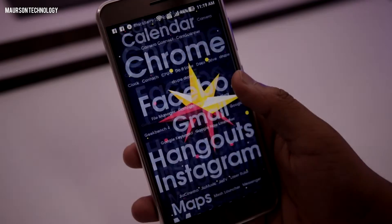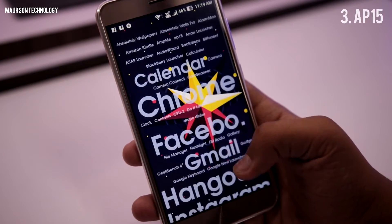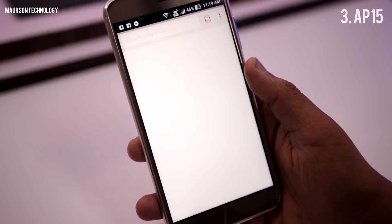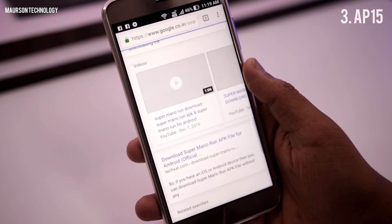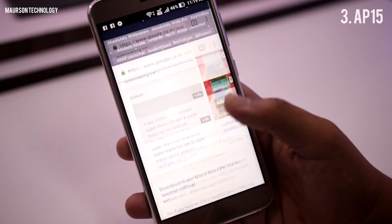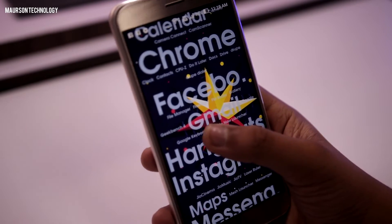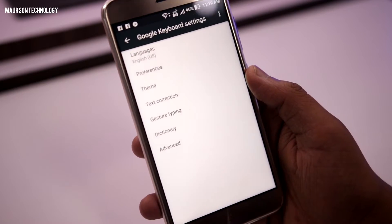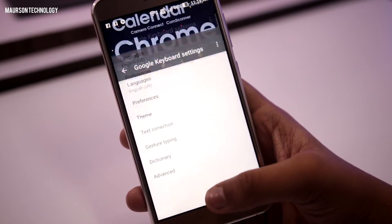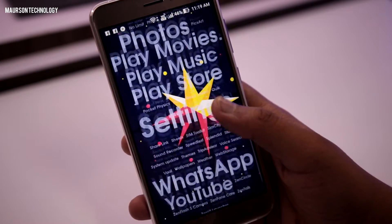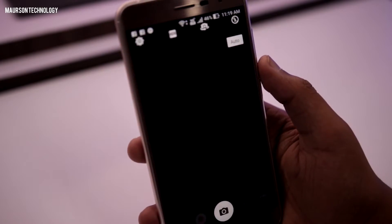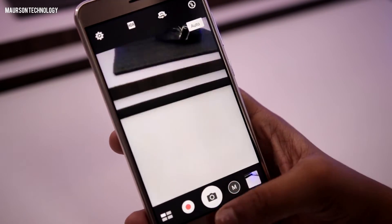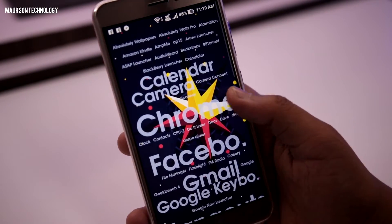Next is a very interesting launcher called AP15. What basically AP15 launcher is — you don't have any widget option or any drawer. All the applications you have will show as a name on the home screen, and the name becomes bigger and bigger the more you use it. So it's like the most used apps get the most prominent display.